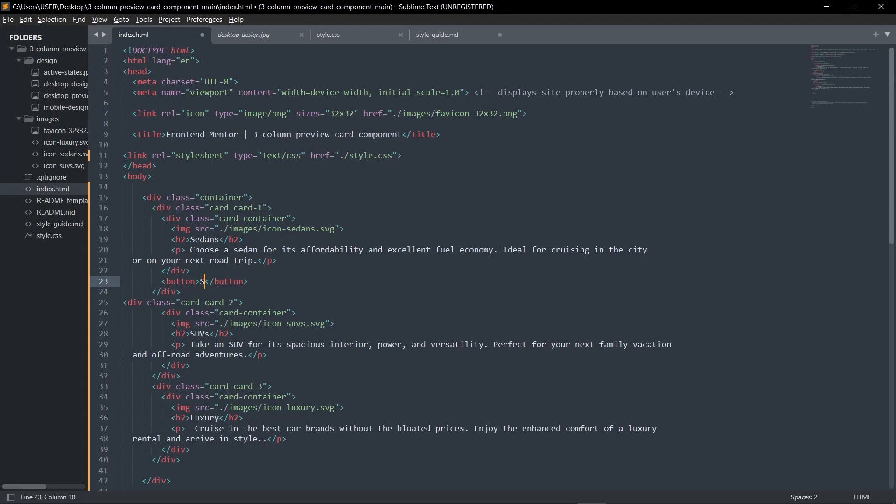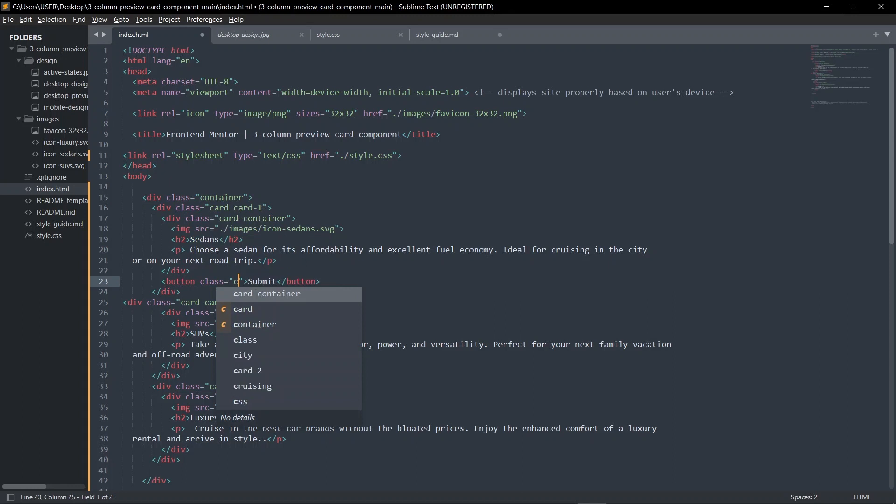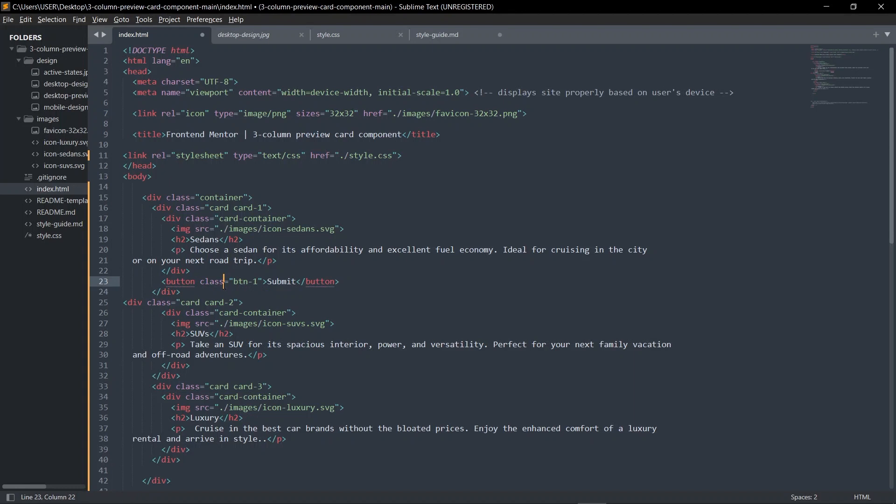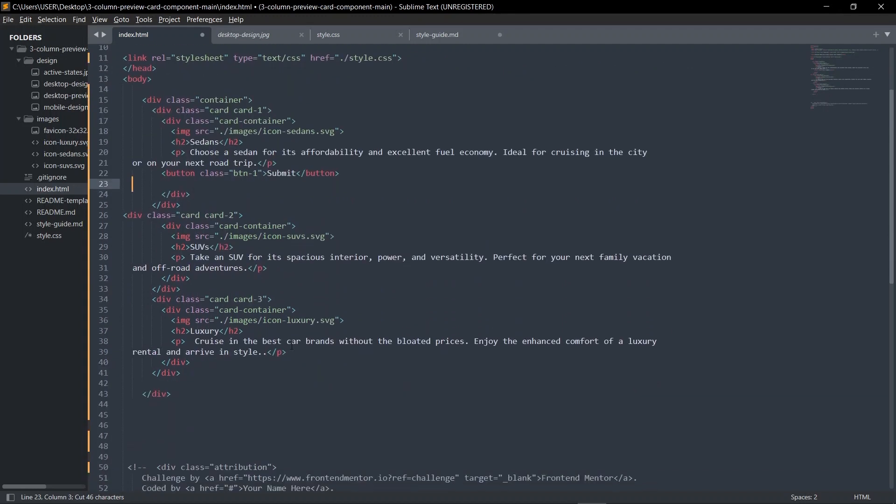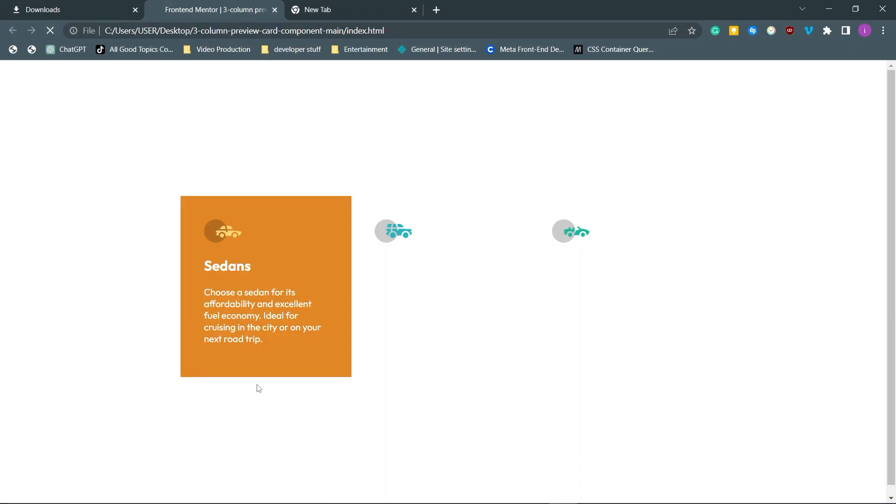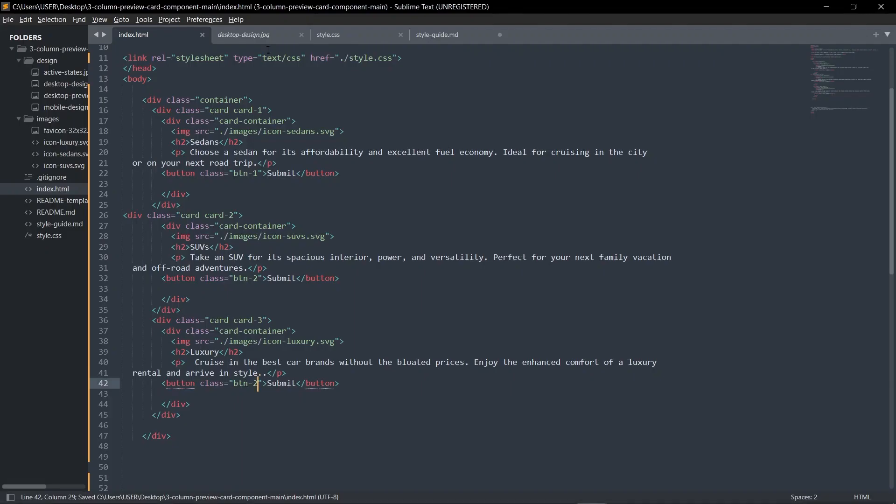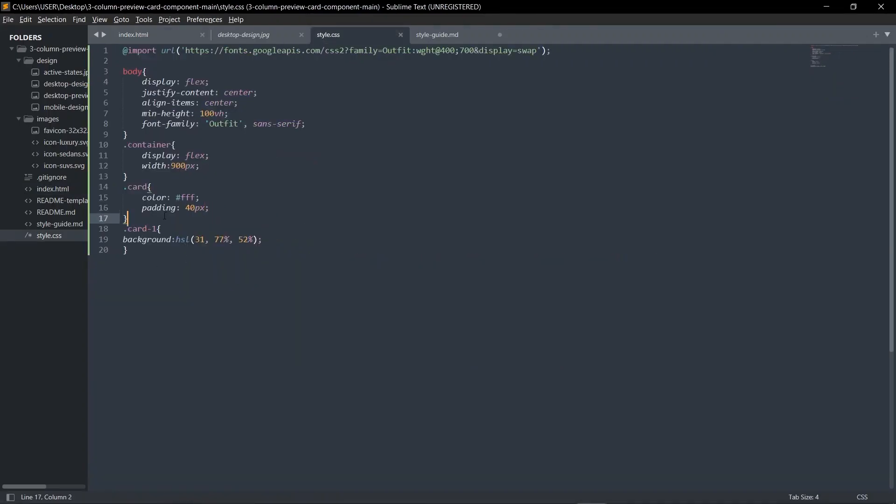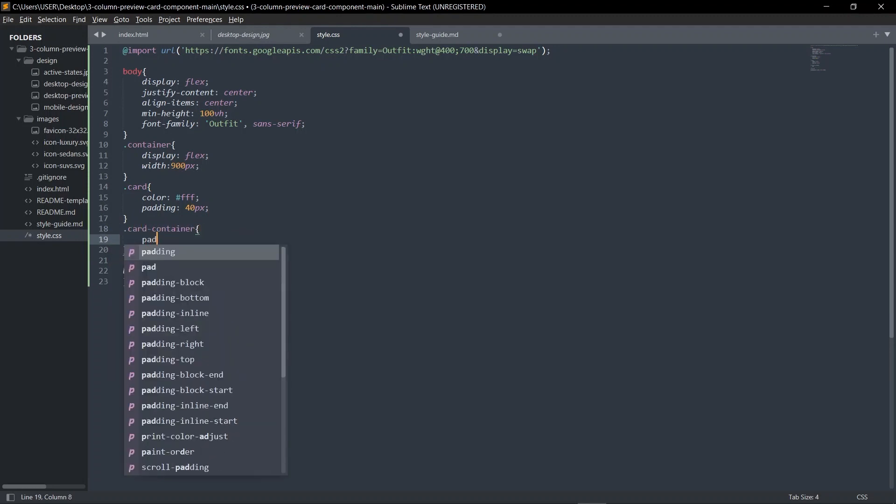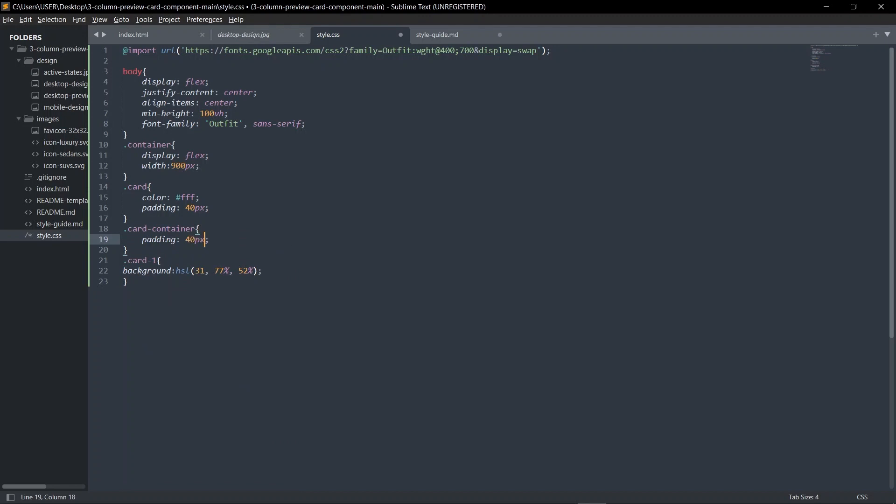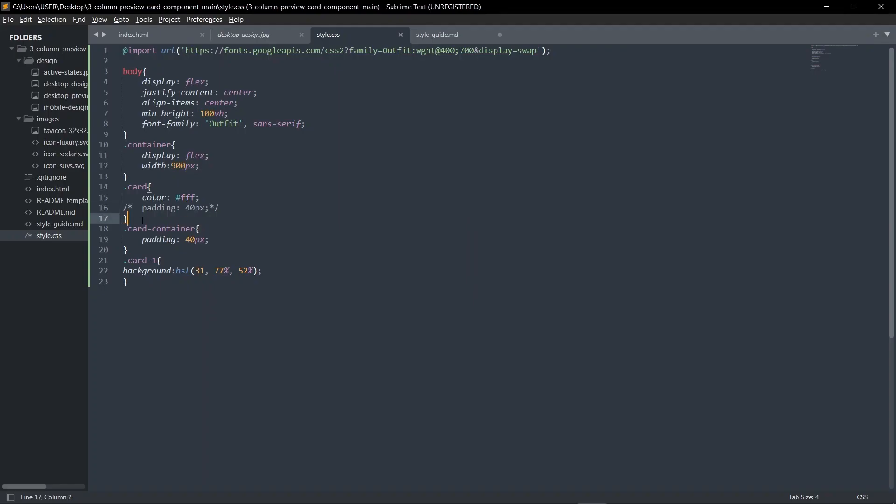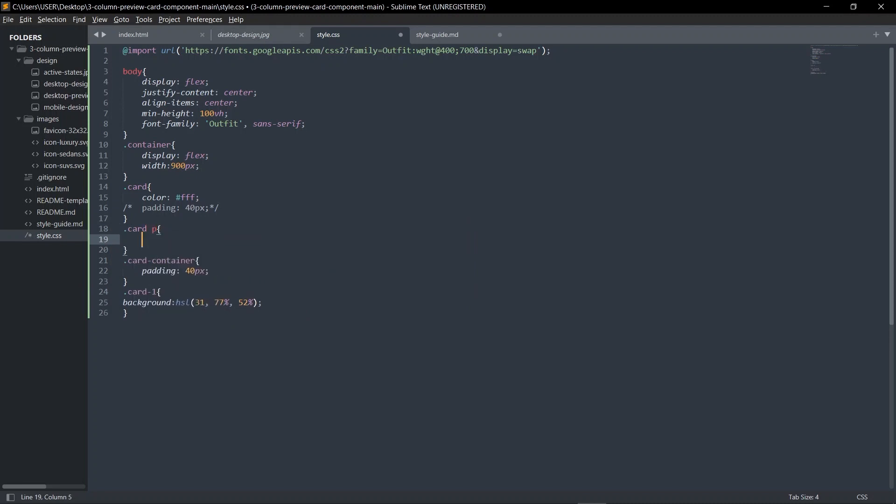One more thing I want to do: all of them have a button with class btn, and I'm going to use btn-one. Copy, make sure this is inside the card container. Let's move it into the card container for both cards. It's better for us to give the card container class that padding, so card-container padding 40 pixels.